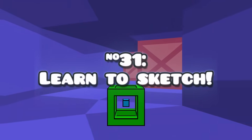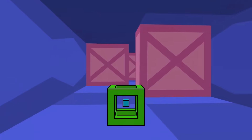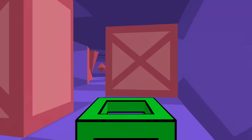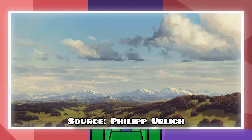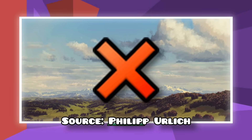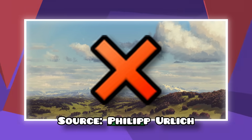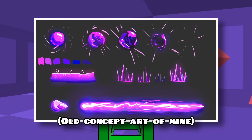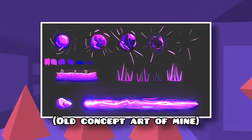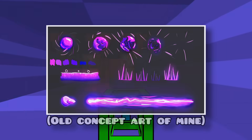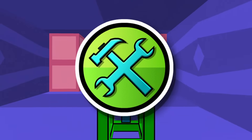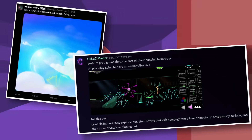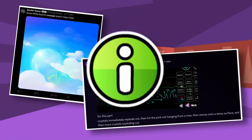Learning art is probably the best thing I did as a GD creator. You don't have to make complete masterpieces with traditional or digital art to make good GD levels, but it can help a lot to sketch out your ideas before making them in the editor. Many skilled creators do this all the time too, like Xandergame and Kulik, and it helps them execute their ideas better.